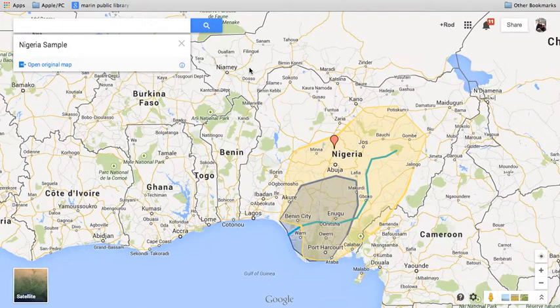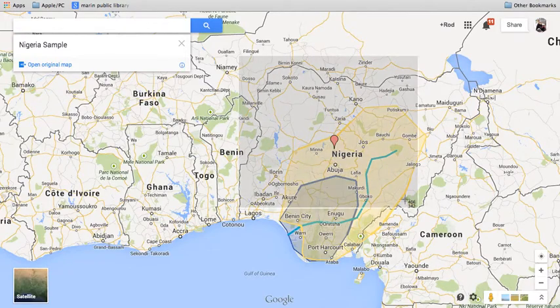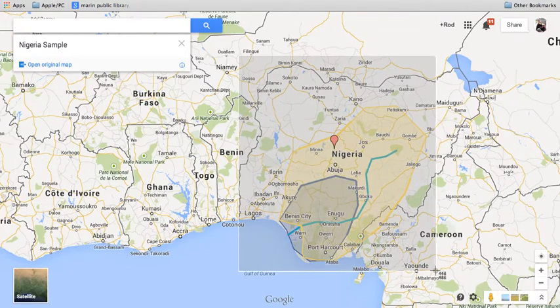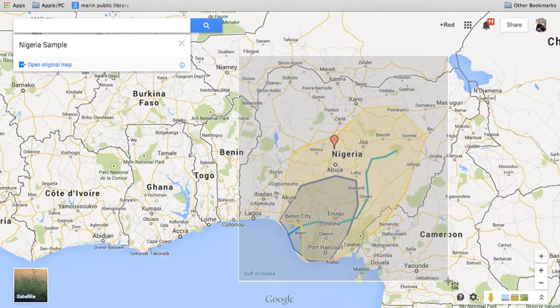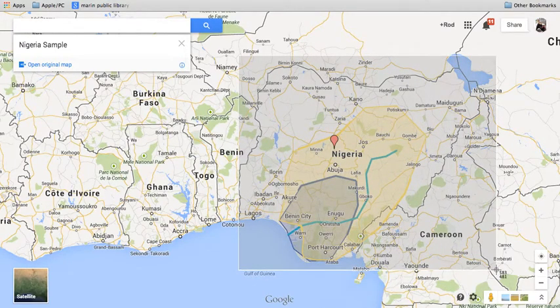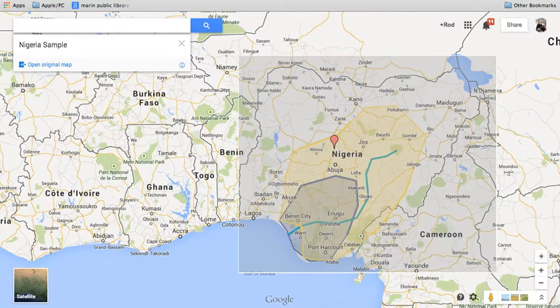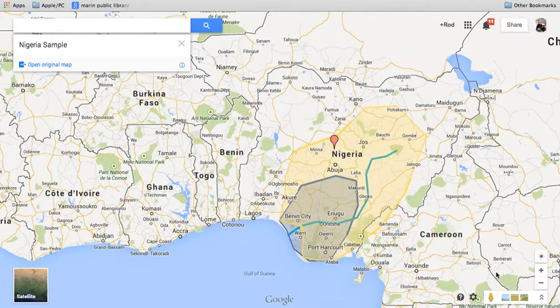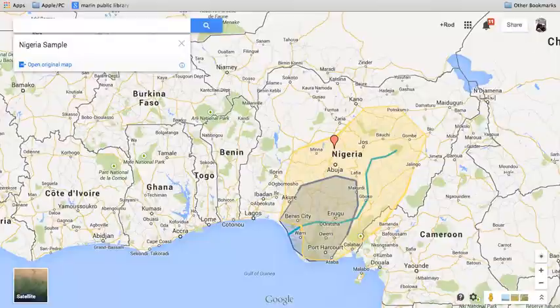So take a screenshot. On a Mac, it's Command-Shift-4. Get our little crosshairs. Select the region that you'd like to have. And that image has been dropped onto the desktop.